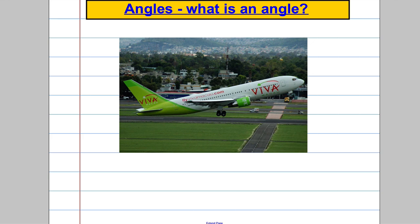You see angles everywhere from architecture to art, engineering, and the natural world. In this picture there's a right angle between these two paths, there's the angle the plane is leaving the ground at, and the angles that the buildings are built with. The one I want to focus on is clearly the angle between the plane and the ground.